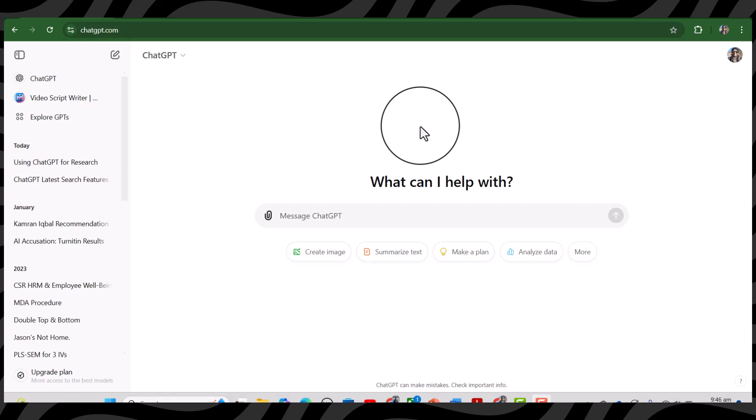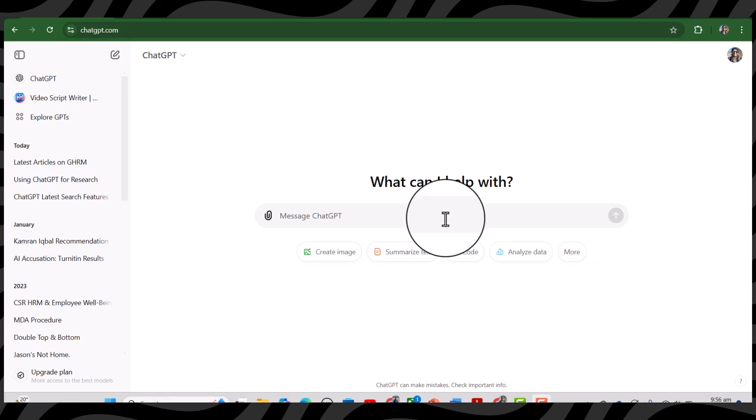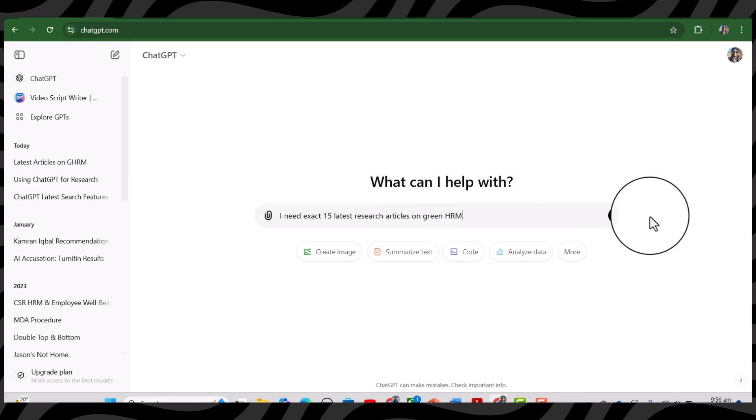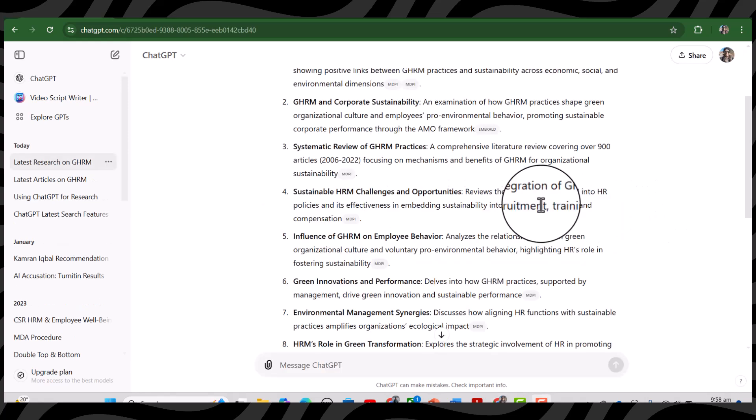This is my ChatGPT account and here I'm going to write a prompt: I need exact 15 latest research articles on green HRM. Then I'm going to press this arrow. See, ChatGPT has provided us a list of 15 research articles that can be downloaded for free.